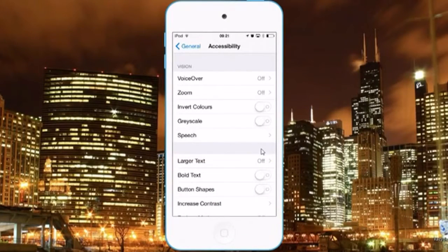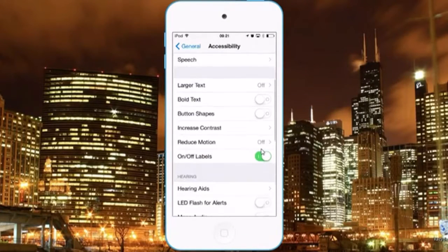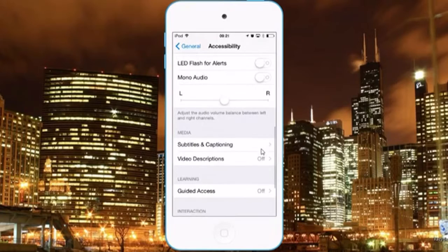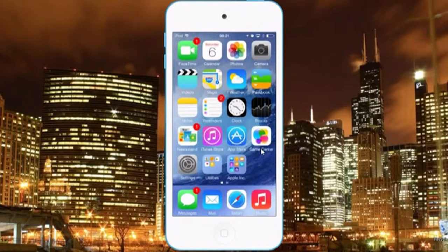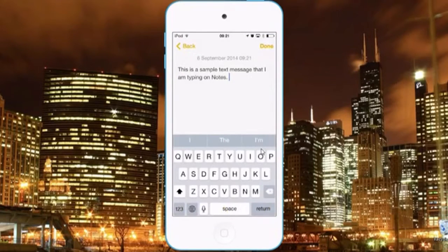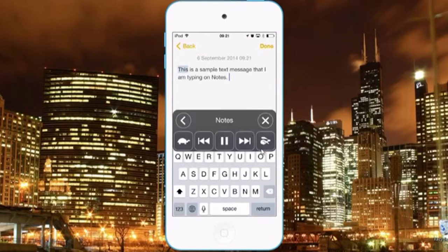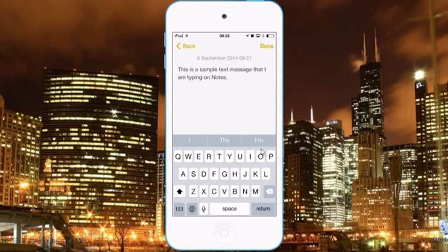Hi guys, today I'll be sharing some iOS 8 accessibility features. For instance, if you're in an application that has text, you can swipe with two fingers and you would get Speak Screen. You can also get Speak Screen in a small menu like this one.